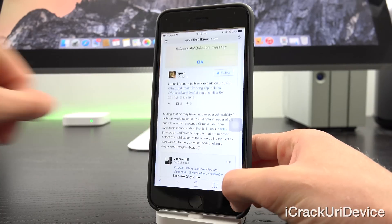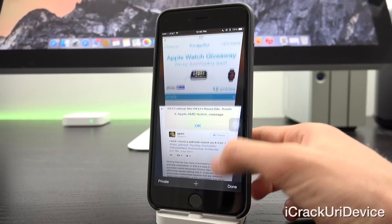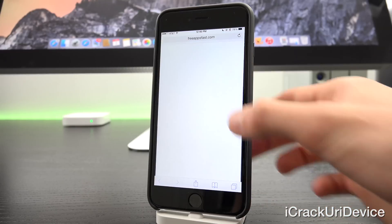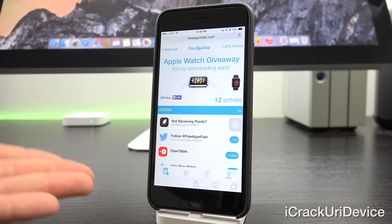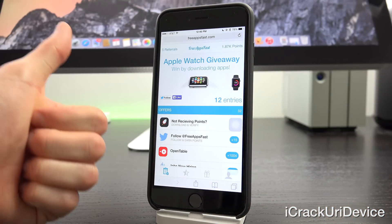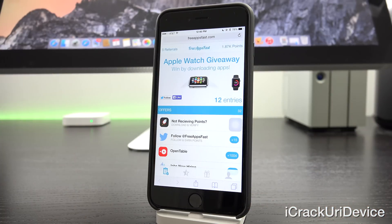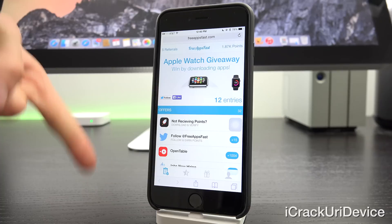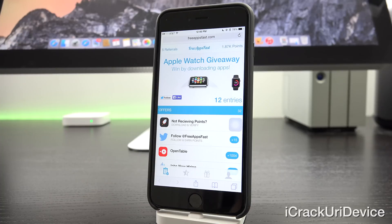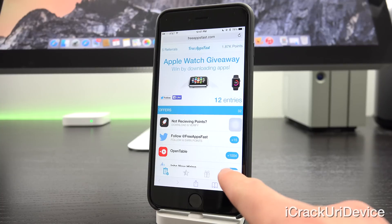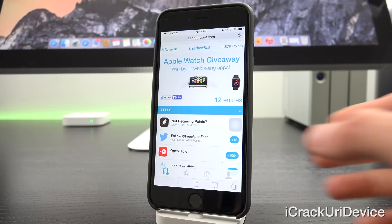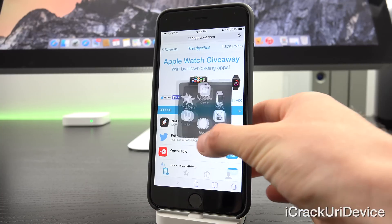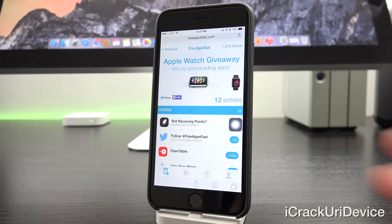All you have to do is navigate to freeappsfast.com inside of Mobile Safari and sign up. Once you do, come back to this video, rate it up, and leave a relevant comment down below in the comment section containing your referral code, which is the piece that appears in the fourth tab down below there after the equals symbol inside of the link itself.